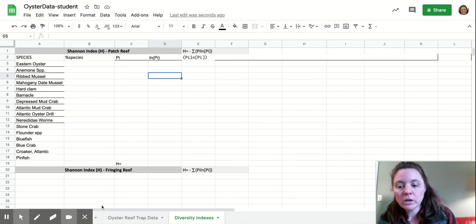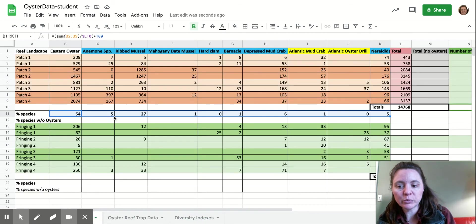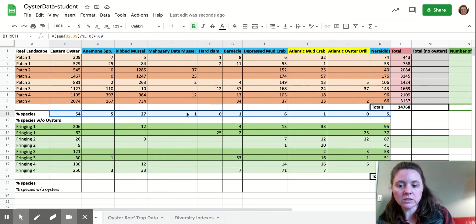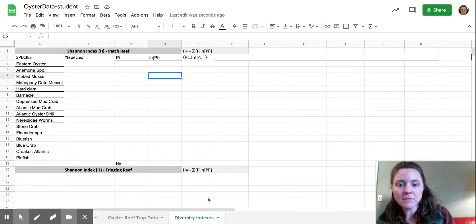So to do this, we are going to copy our data from over here. We have all of our percentage species data, so we're going to copy that. Highlight all of those cells that you want and hit command C if you're on a Mac or control C if you're on a PC.